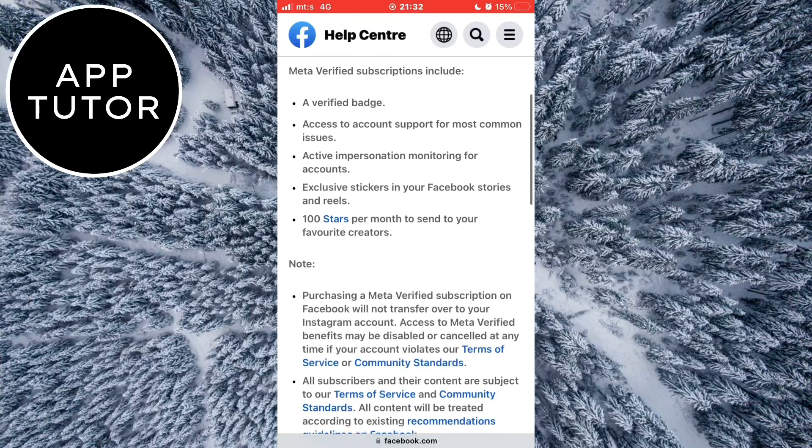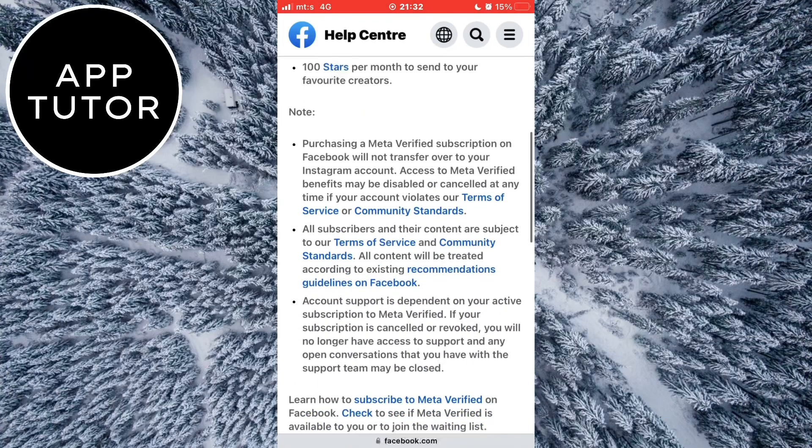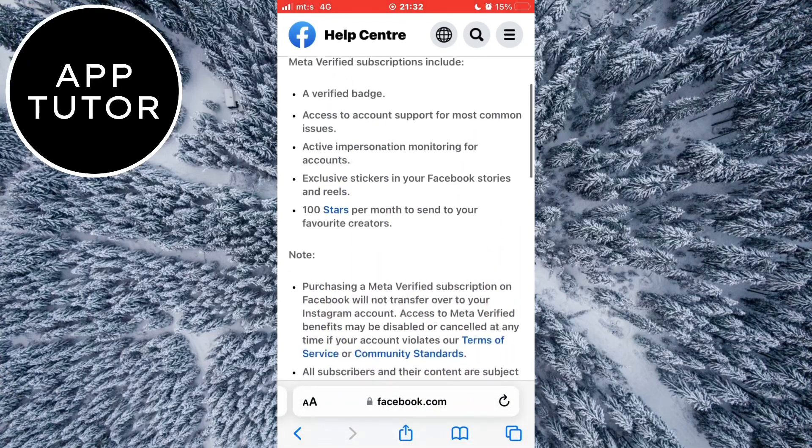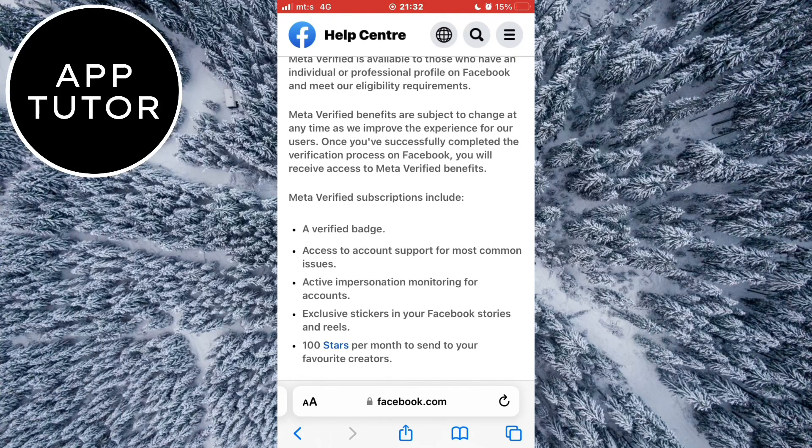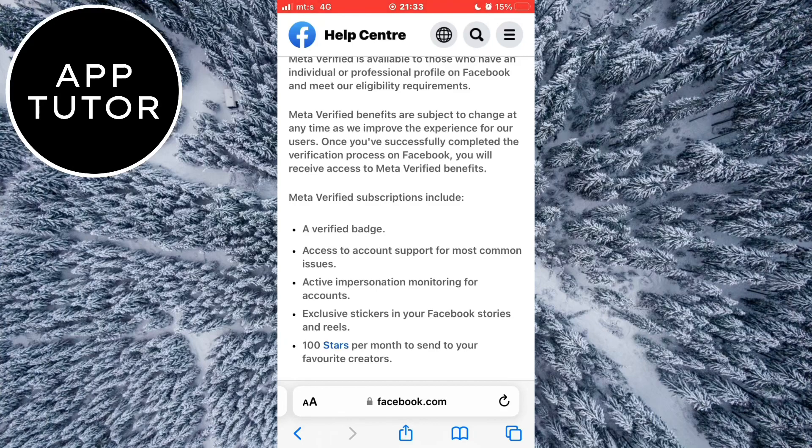The verification is also not available for business accounts, but for individual accounts only. There are a couple more requirements for this meta verification: you have to be at least 18 years old, your profile must be either public or private, you must follow certain name standards, you have to have two-factor authentication enabled on your profile, and a couple more things.